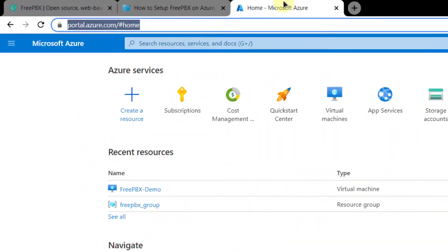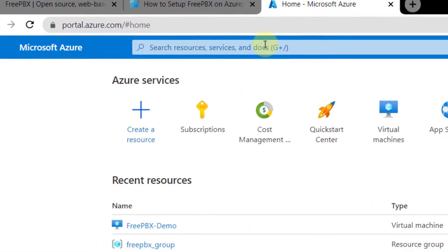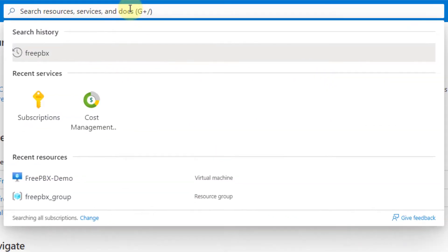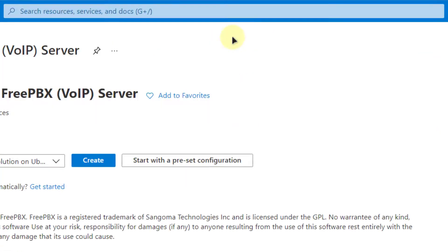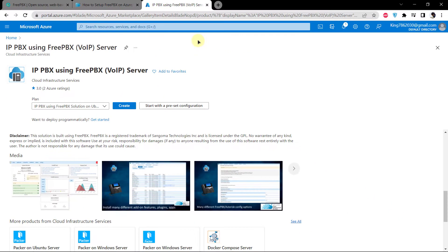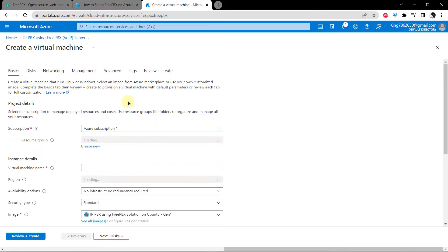Head over to portal.azure.com and search for FreePBX, then click on Marketplace. From the FreePBX page, click on the option that says Create. Now you want to create a virtual machine of this FreePBX distro.